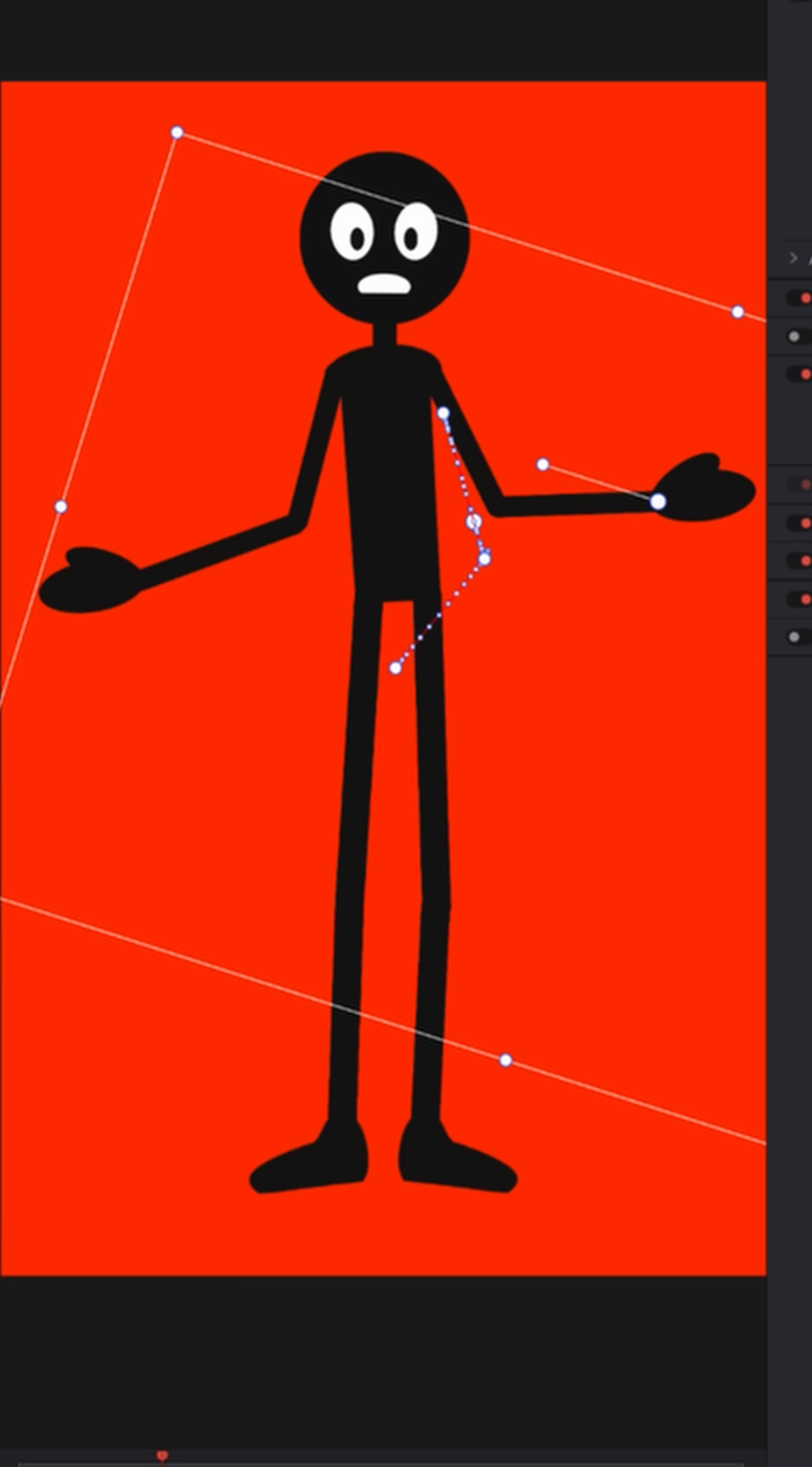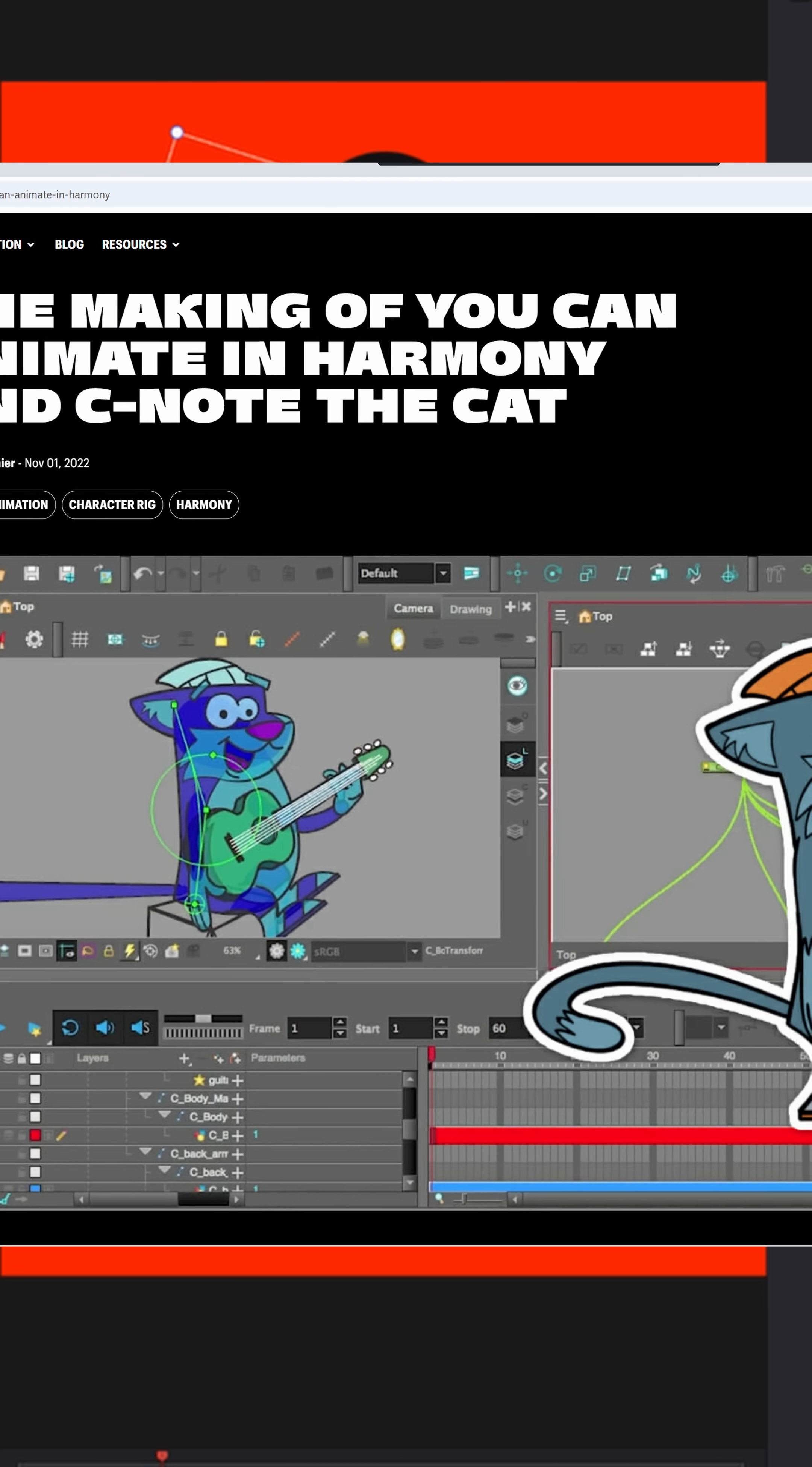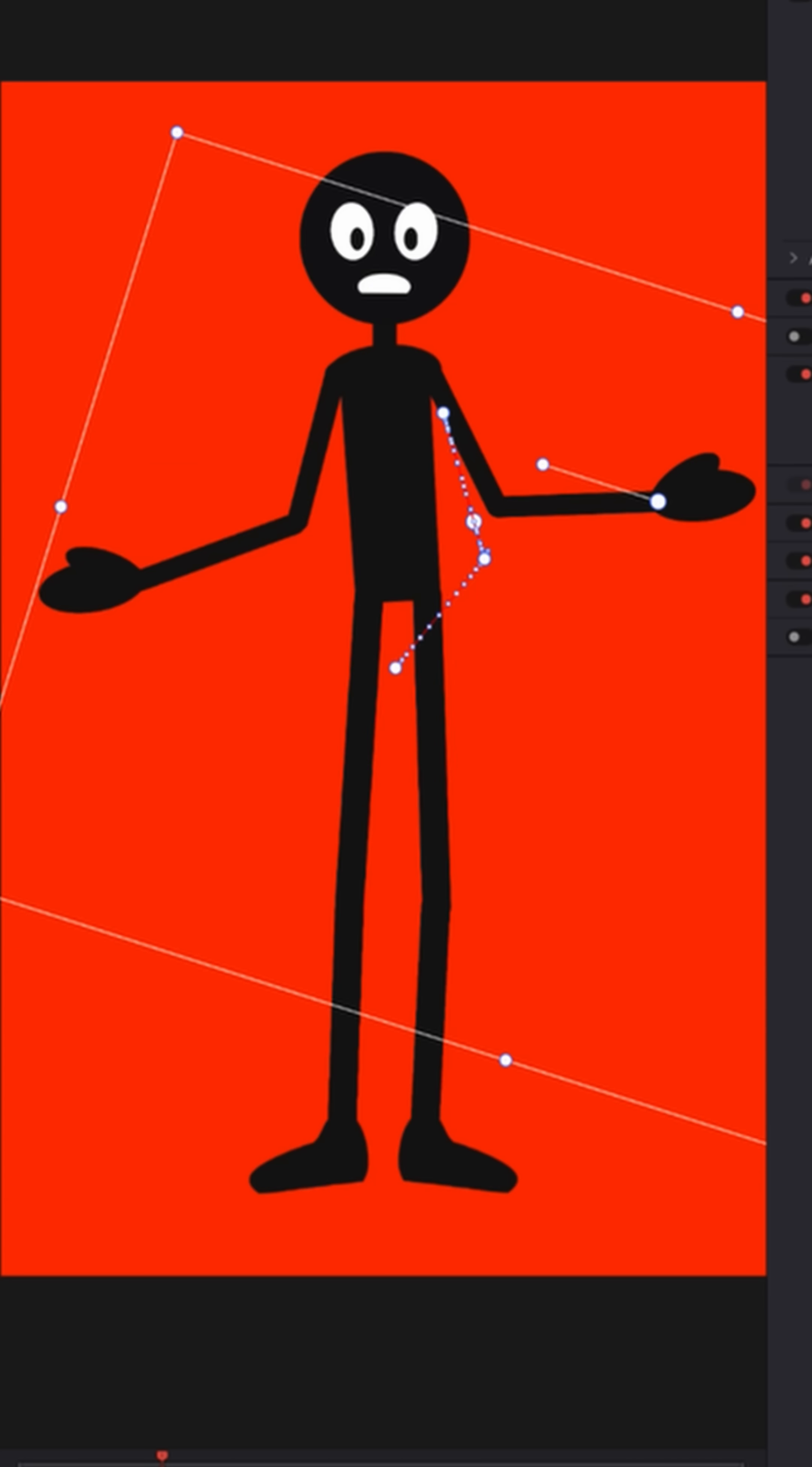Now DaVinci Resolve isn't really built for 2D animation. There are other softwares like Toon Boom Harmony that do this so much more effectively. But it can be done if you're willing to take a little time.